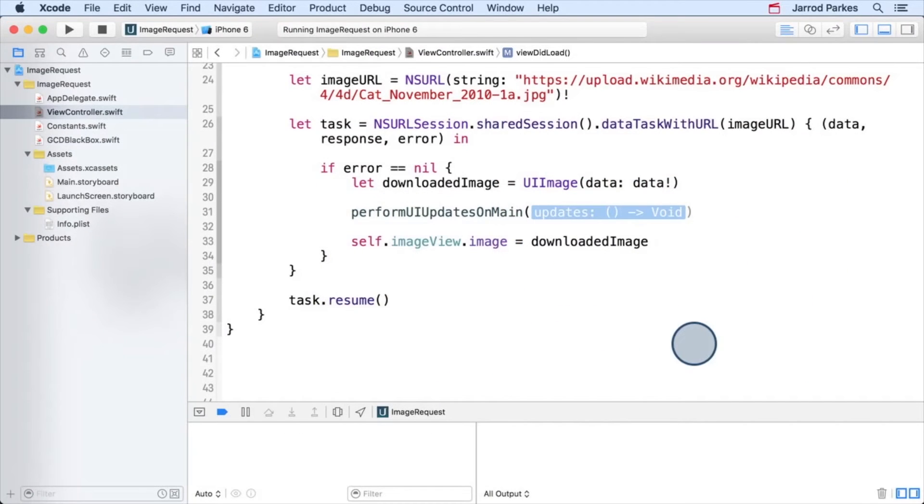Let's see this now. Back in our project, we've been provided with a special function called performUiUpdatesOnMain. This function is defined in the GCD black box SwiftFile.